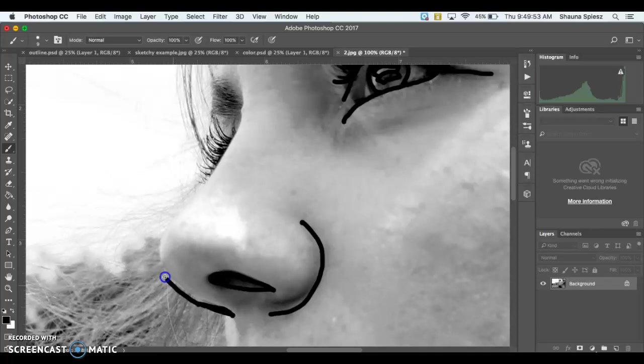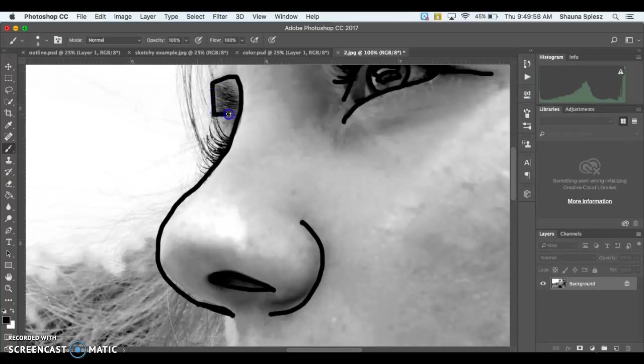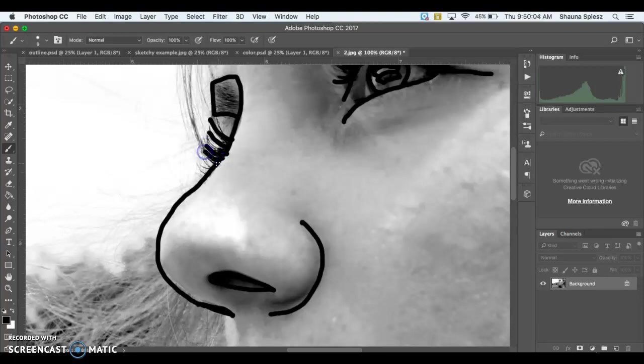As you're working, if you wanted to create lines that are not as dark or harsh, if you press a little bit lighter on your tablet, it's going to create lighter lines. And then as you press harder on your tablet, it's going to create the darker lines as well.